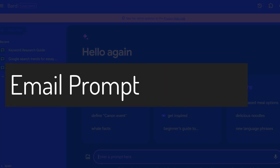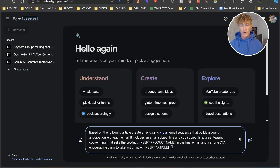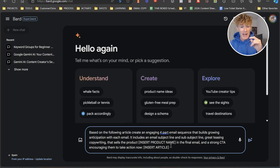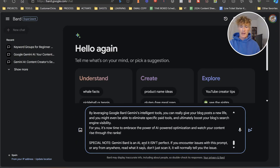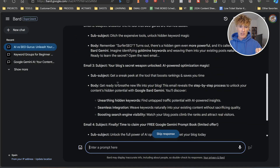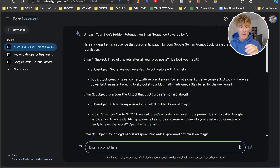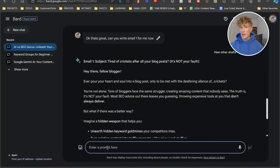What we're going to do now is create a four-part email sequence with Gemini. We're just going to use a small article for this. The prompt says: 'Based on the following article, create an engaging four-part email sequence that builds growing anticipation with each email. It includes the email subject line, sub-subject line, great teasing copywriting that sells the product.' We give it a product name — the Google Gemini Prompt Book — in the final email, with a strong CTA encouraging to take action now. I just pasted that article in and here we go — we've got our four-part email sequence: email one, email two, email three, email four. Then all you do is ask 'Can you write email one for me now? Can you write email two for me now?' and so on.